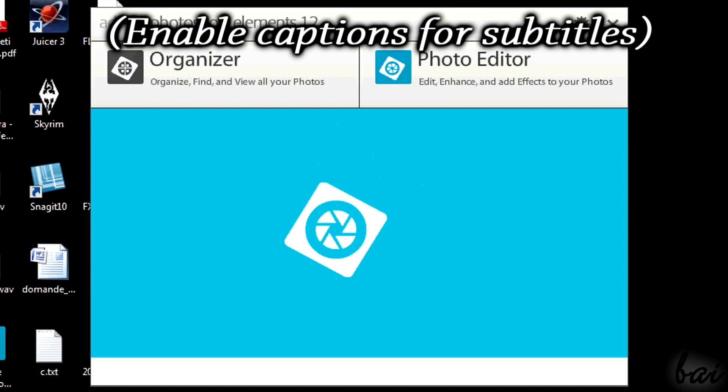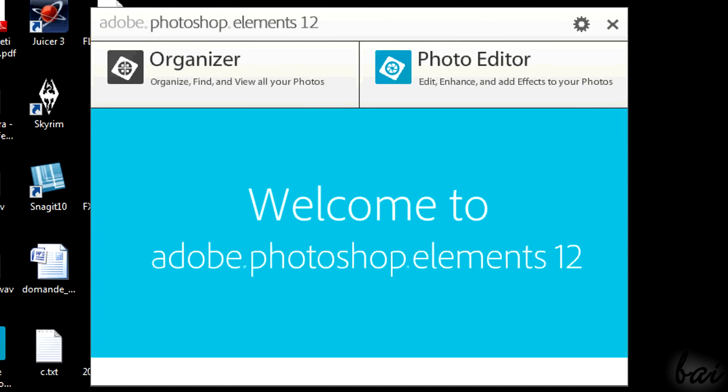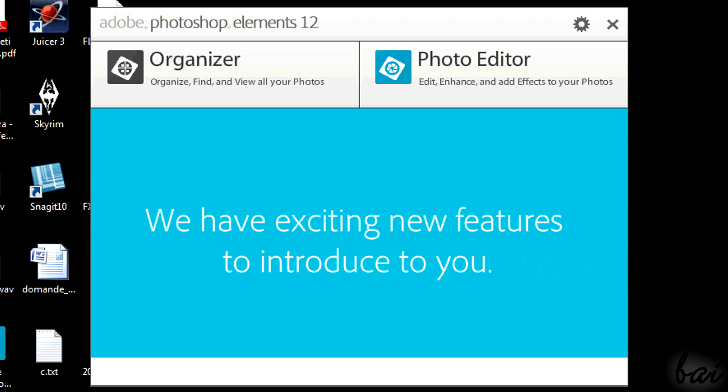Hello people! Welcome to this video! Let's see together Adobe Photoshop Elements 12 and all the bases you need to use it.